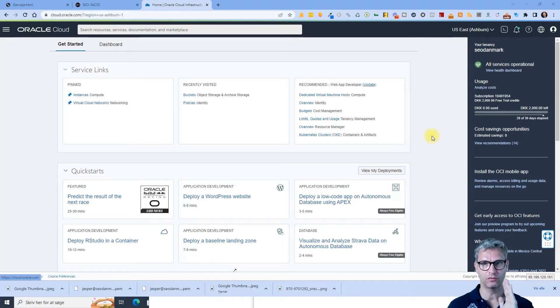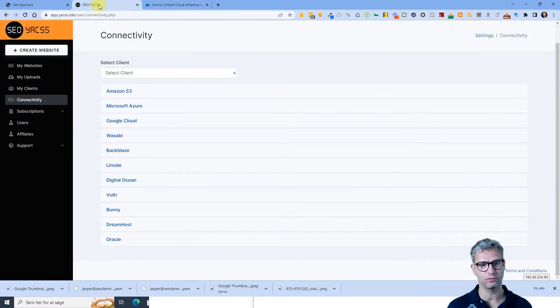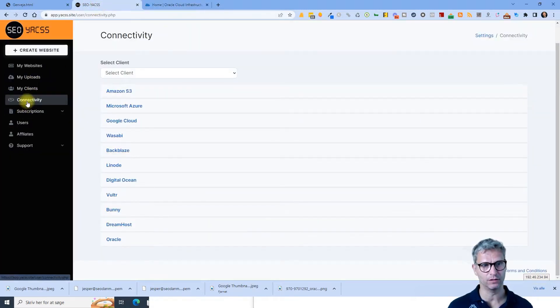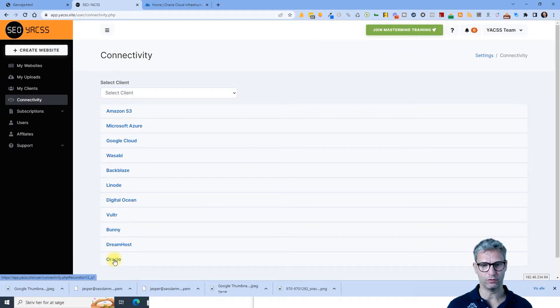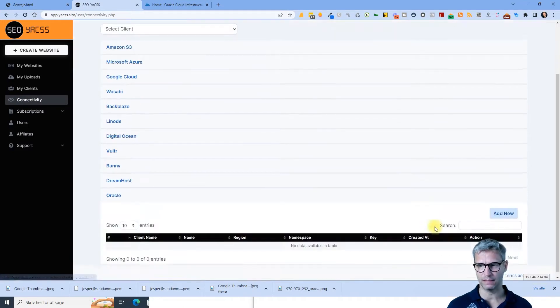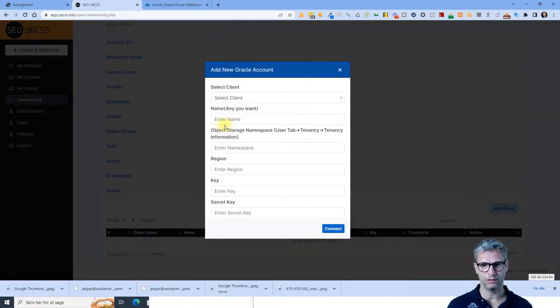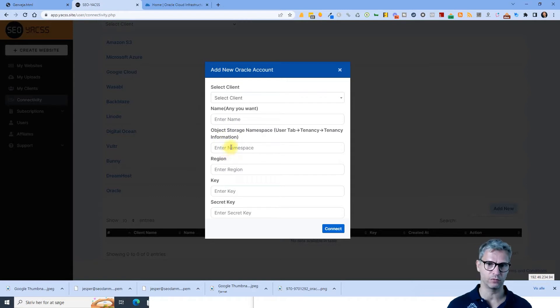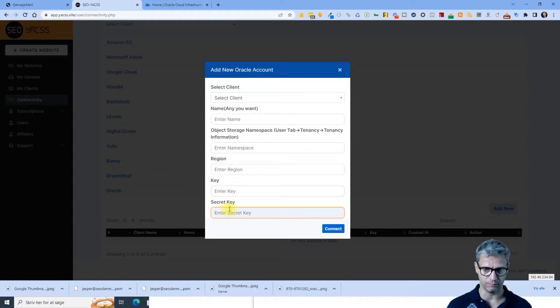I'll just jump over to YACS first because I need to show you something. I've clicked on connectivity. When I click on Oracle here and click on add new, you will see that I need four fields instead of only two fields. I need the namespace, the region, the key, and the secret key.